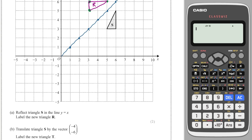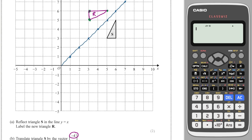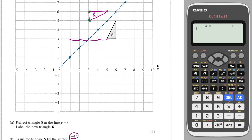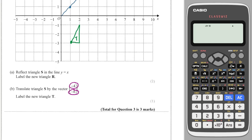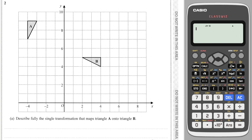Translate S by the vector (-4, -6). The top number means left or right — because it's negative it means left, so I go four spaces left. The bottom number means up or down — because it's negative it means down, so six down. It's important to remember which point you translated; that's the bottom left corner, so when I redraw the shape I start from the bottom left corner and label it T.